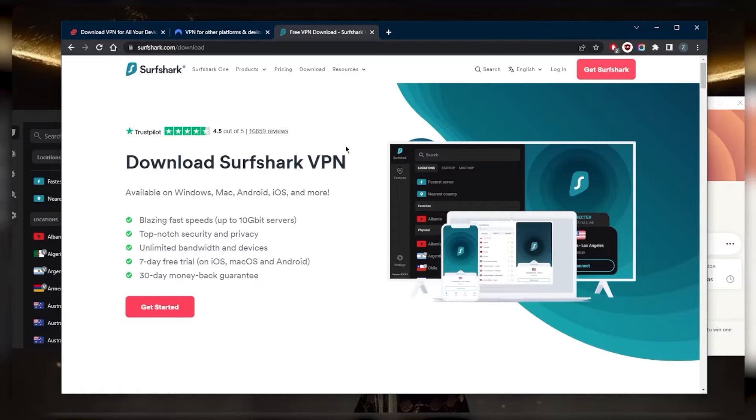You can just share your account with as many people as you'd like. I think the hard cap, which is unannounced, is around 100 devices. But I mean, good luck connecting or sharing your account with 100 people or connecting 100 devices to it. That is a lot of devices.